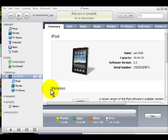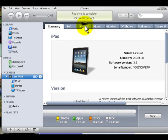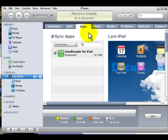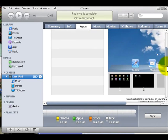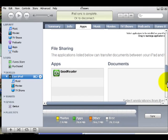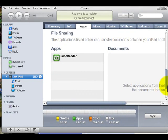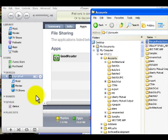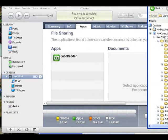Now that we have our iPad loaded with a viewer, I'm going to talk about one such being the Good PDF app. So let's say we want to add some additional PDF files — if we scroll down to the file sharing area, we will see our GoodReader has been loaded.